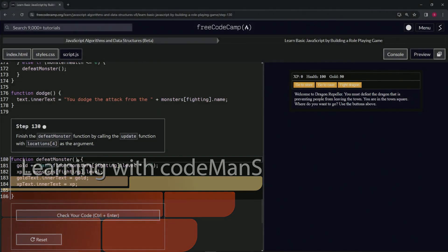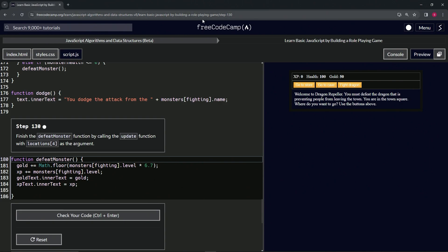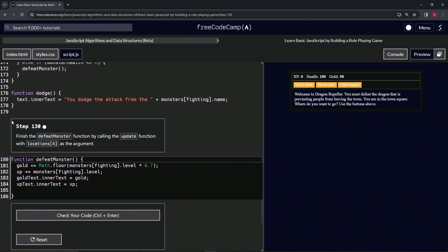All right, now we're doing FreeCodeCamp JavaScript Algorithms and Data Structures Beta: Learn Basic JavaScript by Building a Role-Playing Game, Step 130. Now we're going to finish the defeatMonster function by calling the update function with locations[4] as the argument.